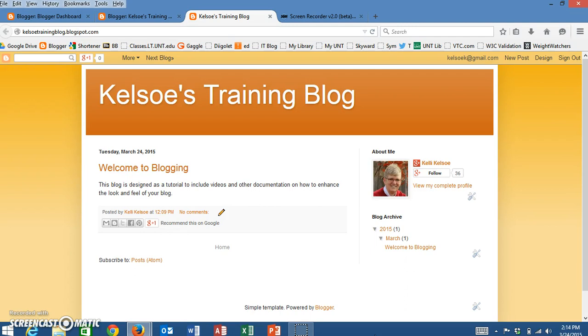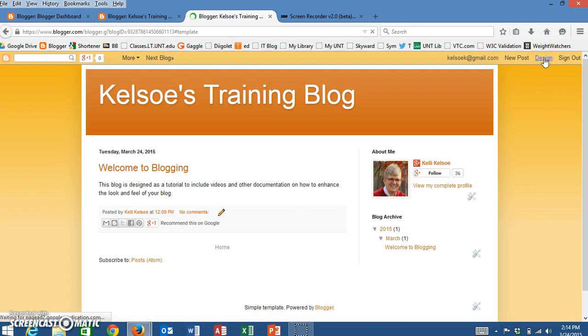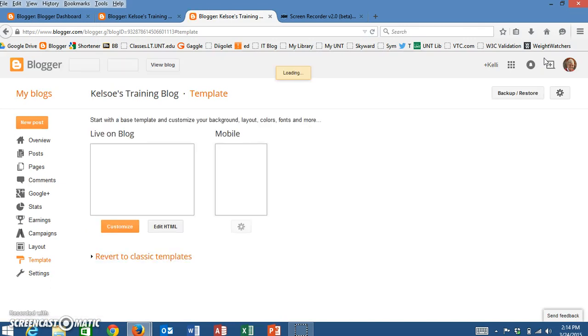First of all, you'll need to be logged in to where you can see your blog. You'll notice that in the top right hand corner there is a button here that is called design. When I click on design, a new window will open.